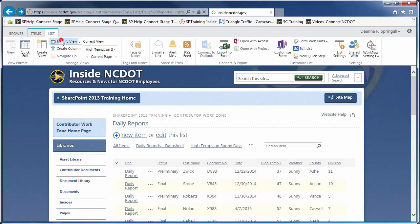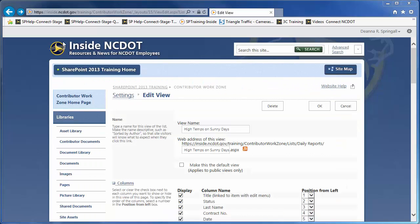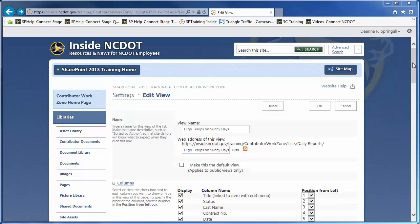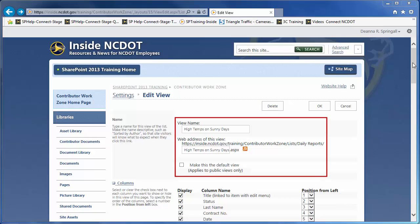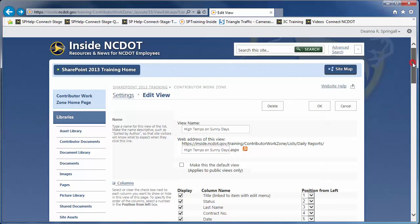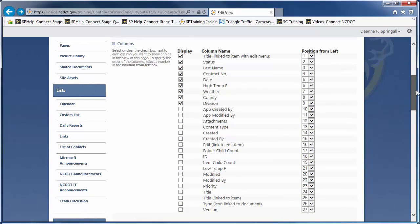Click the List tab and Modify View. If you wanted to delete a view, you'd use the Delete button. We'll leave the view name and the web address the same and not make this the default view. This list contains 27 columns, but only 9 are shown in the High Temps on Sunny Days view. Let's change the view by hiding the Division and Last Name columns and adding the Low Temp column to the view.